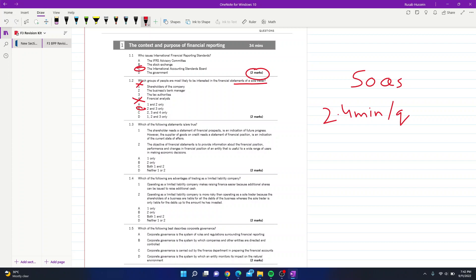Question 3: which statements are true? Statement 1 says the supplier of goods on credit only needs a statement of financial position — this is incorrect because suppliers need both the financial position and financial prospects to ensure the company can pay for goods. Statement 2, about the objective of financial statements providing useful information to a wide range of users, is correct. That leaves us with answer B.